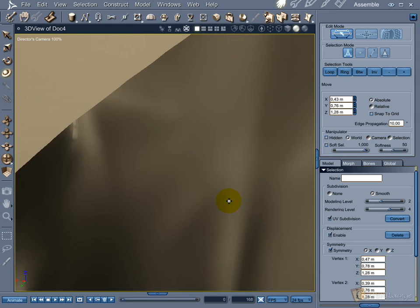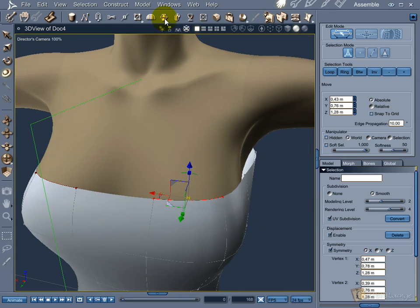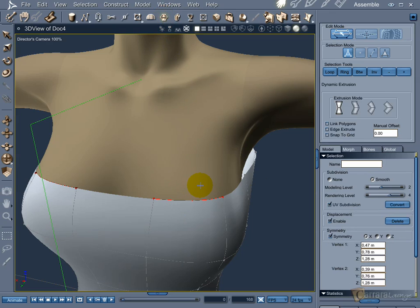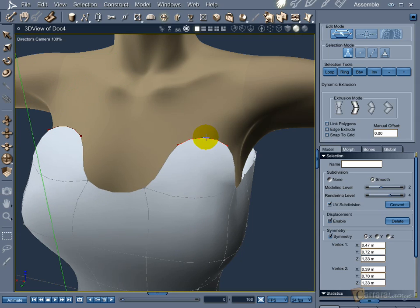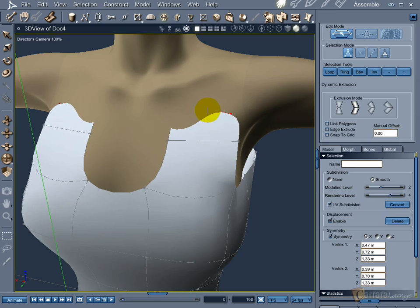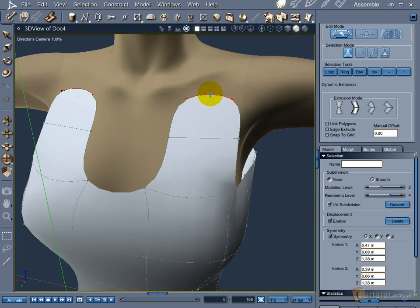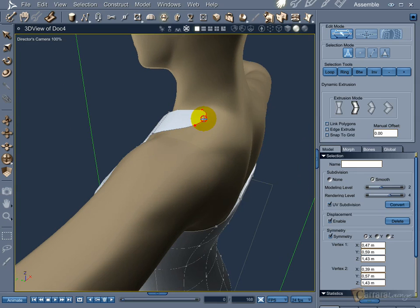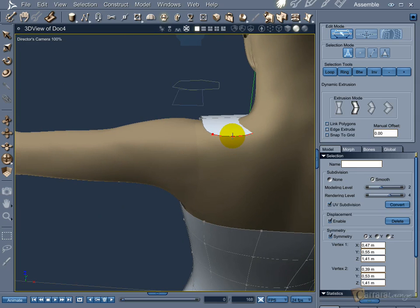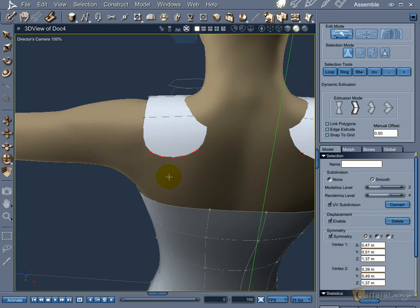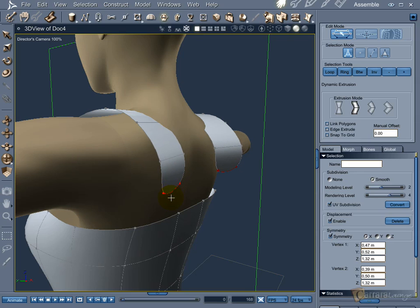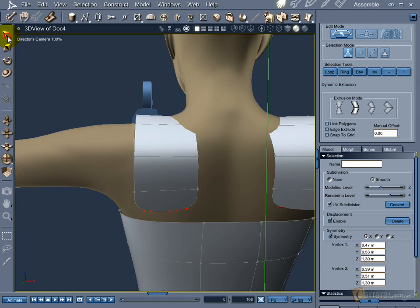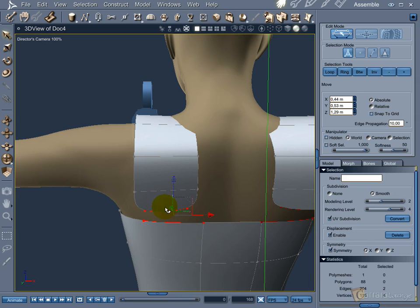Now it's time to use a new tool. Select one of the front edges and hit the Dynamic Extrusion button at the top of the window. Change the Extrusion mode to the second option. Now just click and drag the selected edge to add more polygons to the mesh. Do this many times until you end in the shape that you want. When done, select the vertices below the last edge that you extruded and use the bridge icon to merge those edges into one.